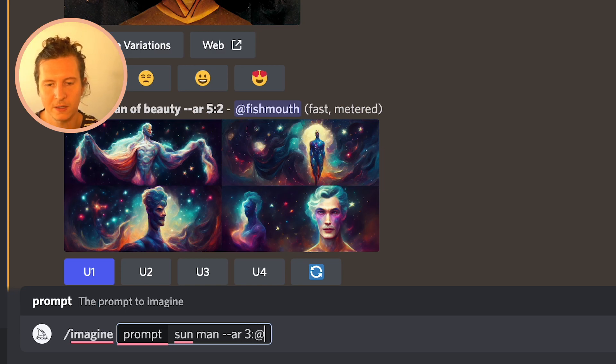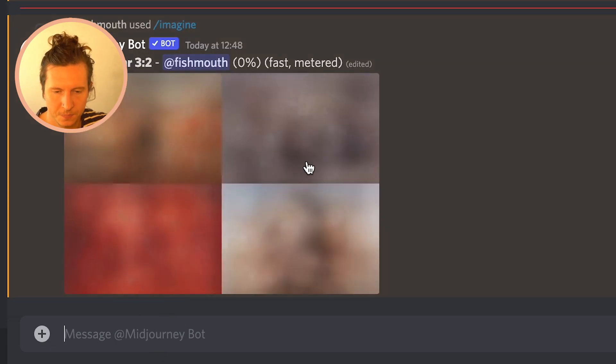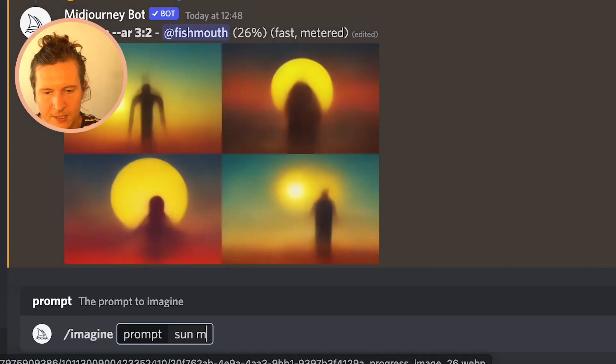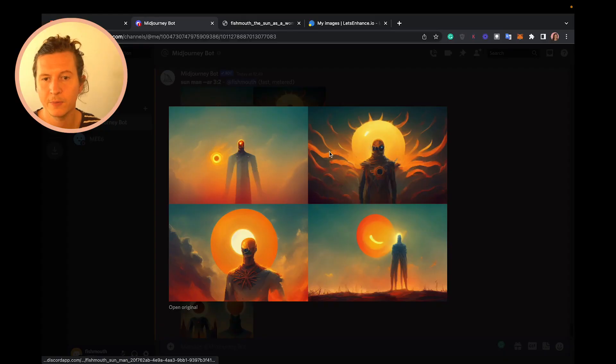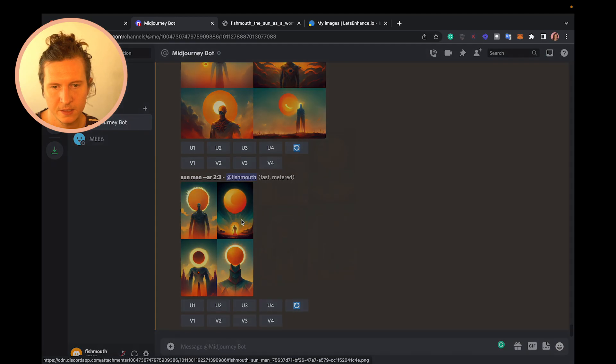For instance, 3 by 2 will give us a landscape image with proportions of 3 along the width axis and 2 along the height axis. The first number refers to the width and the second to the height. If you reverse those numbers, you get the same proportions but in a portrait vertical image. For example, Sunman dash dash AR 2:3 gives us a portrait result — this is 3 by 2 and this is 2 by 3.